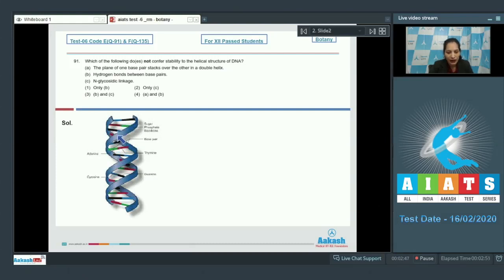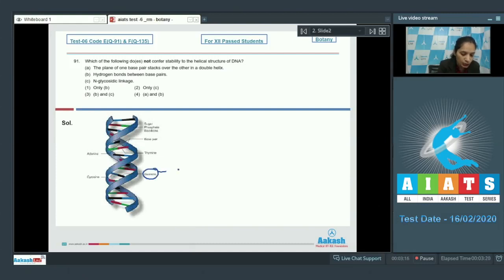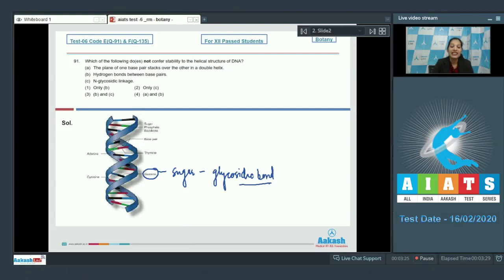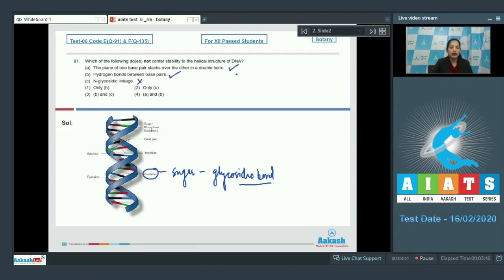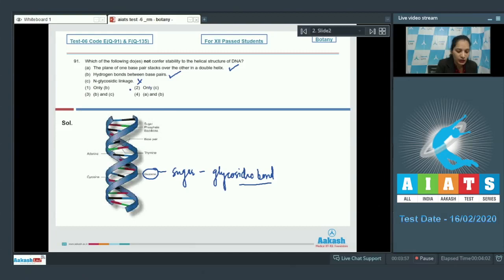The plane of one base pair stacks over the other in this double helical structure, and this also provides stability to the double helical structure of DNA. The glycosidic linkage attaches the nitrogenous base to the sugar, but this linkage does not provide stability to the helical structure of DNA. Hydrogen bonds and base stacking provide stability, but glycosidic linkage does not — so the correct option is option number two.